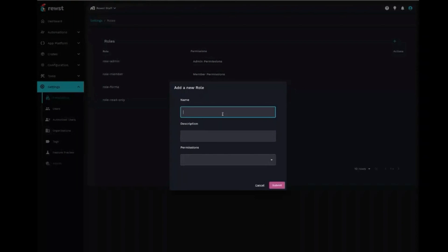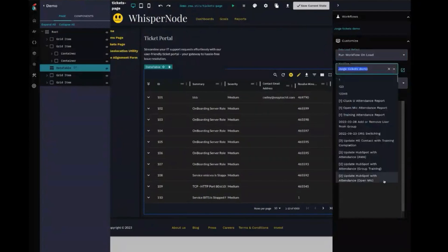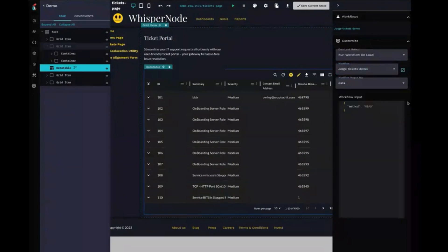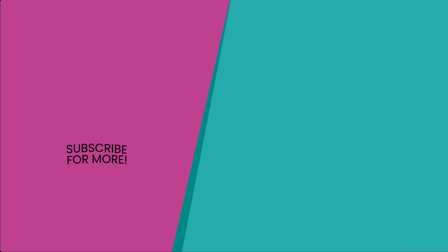I guarantee you this is going to be awesome. We'll have more information on the Application Platform coming soon.